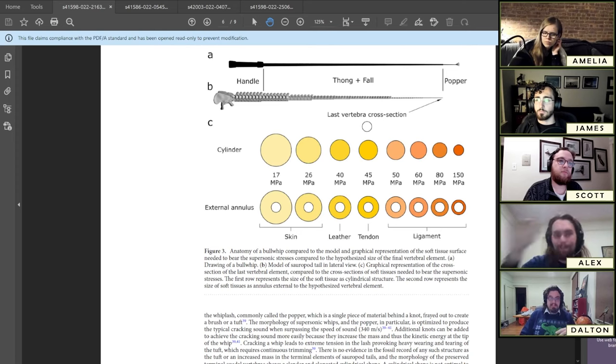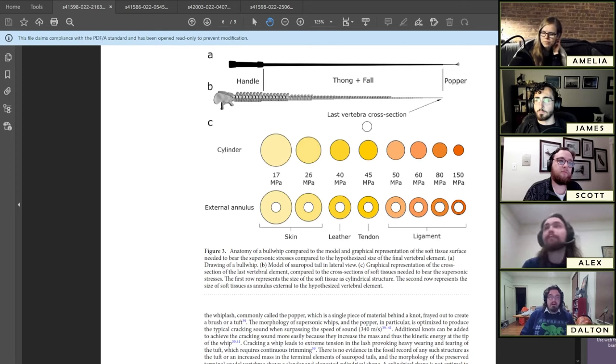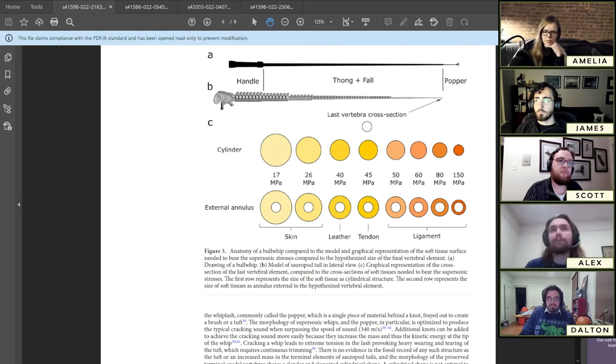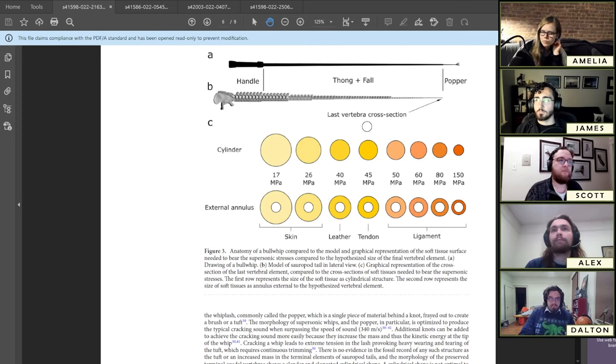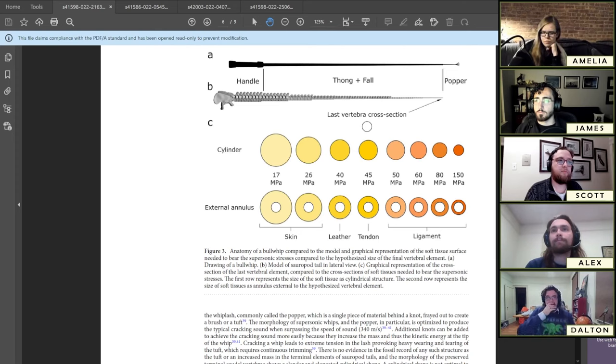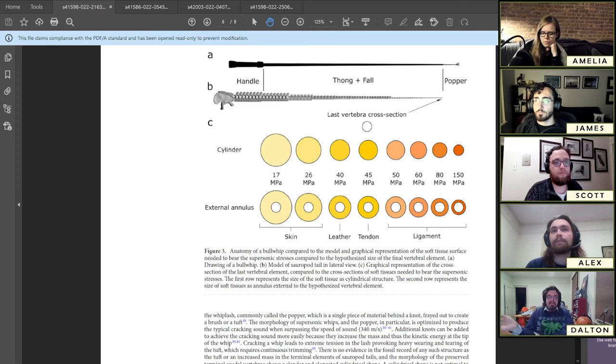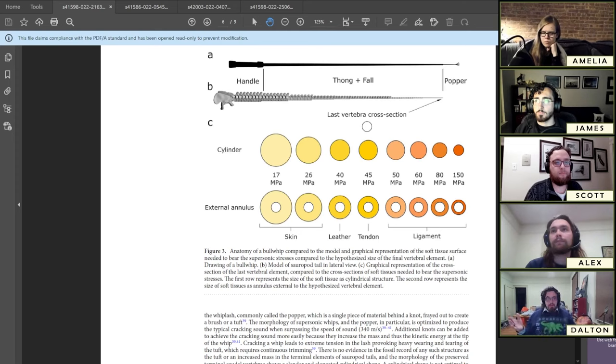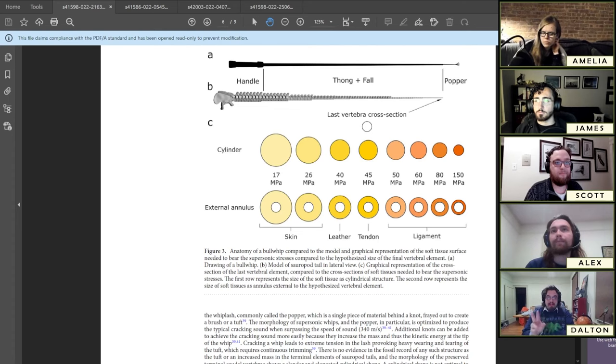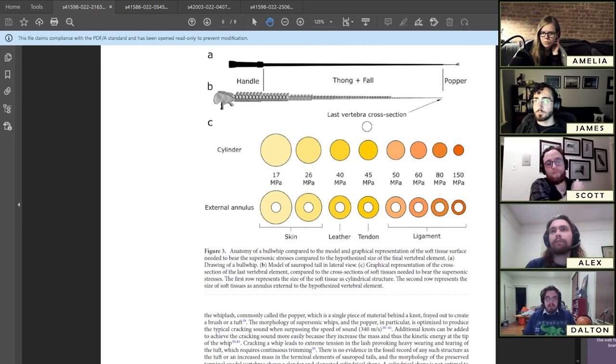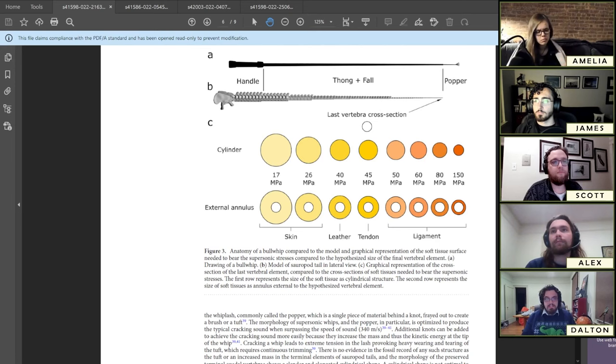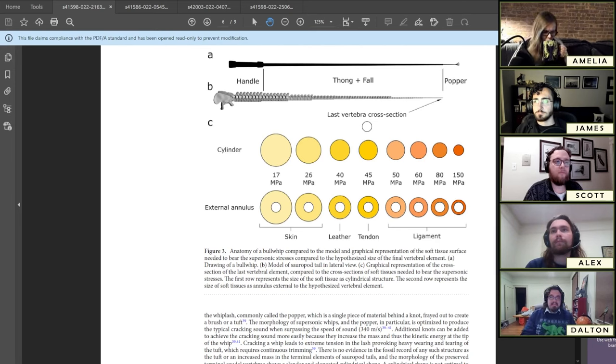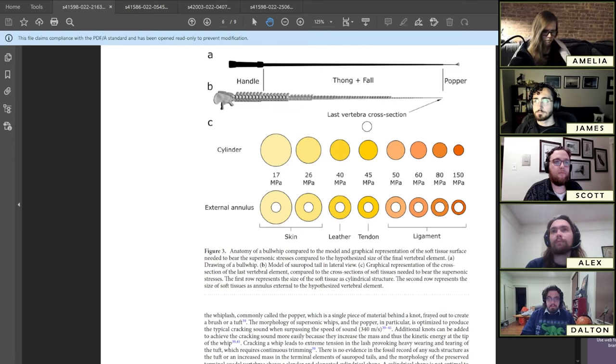They looked at the different physical properties of all of those things and did analyses that you would do in a mechanical engineering framework to assess would these tissues be strong enough to withstand these stresses, and how does the presence of these tissues impact the ability of the tail to move. They also did analyses without a hypothetical popper and tested several hypothetical poppers made of different biological materials—some that were more keratinous, some that were more ligamentous, and then tendinous poppers.